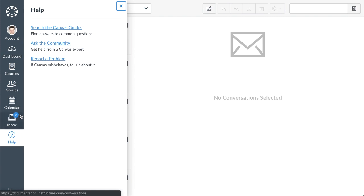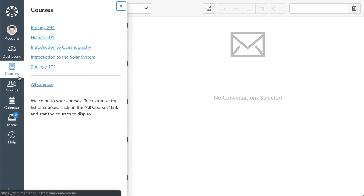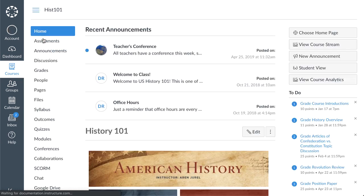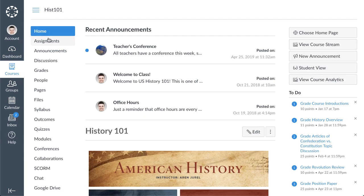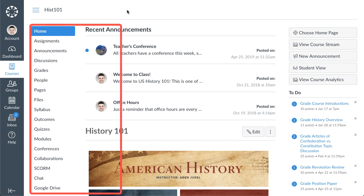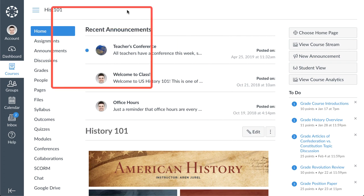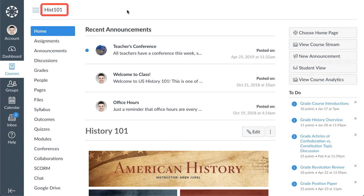Now let's take a look at the course interface. Click the courses link in global navigation and click the name of a course you'd like to view. The course interface consists of four main components: the course navigation, the content area, the breadcrumb navigation, and the sidebar.